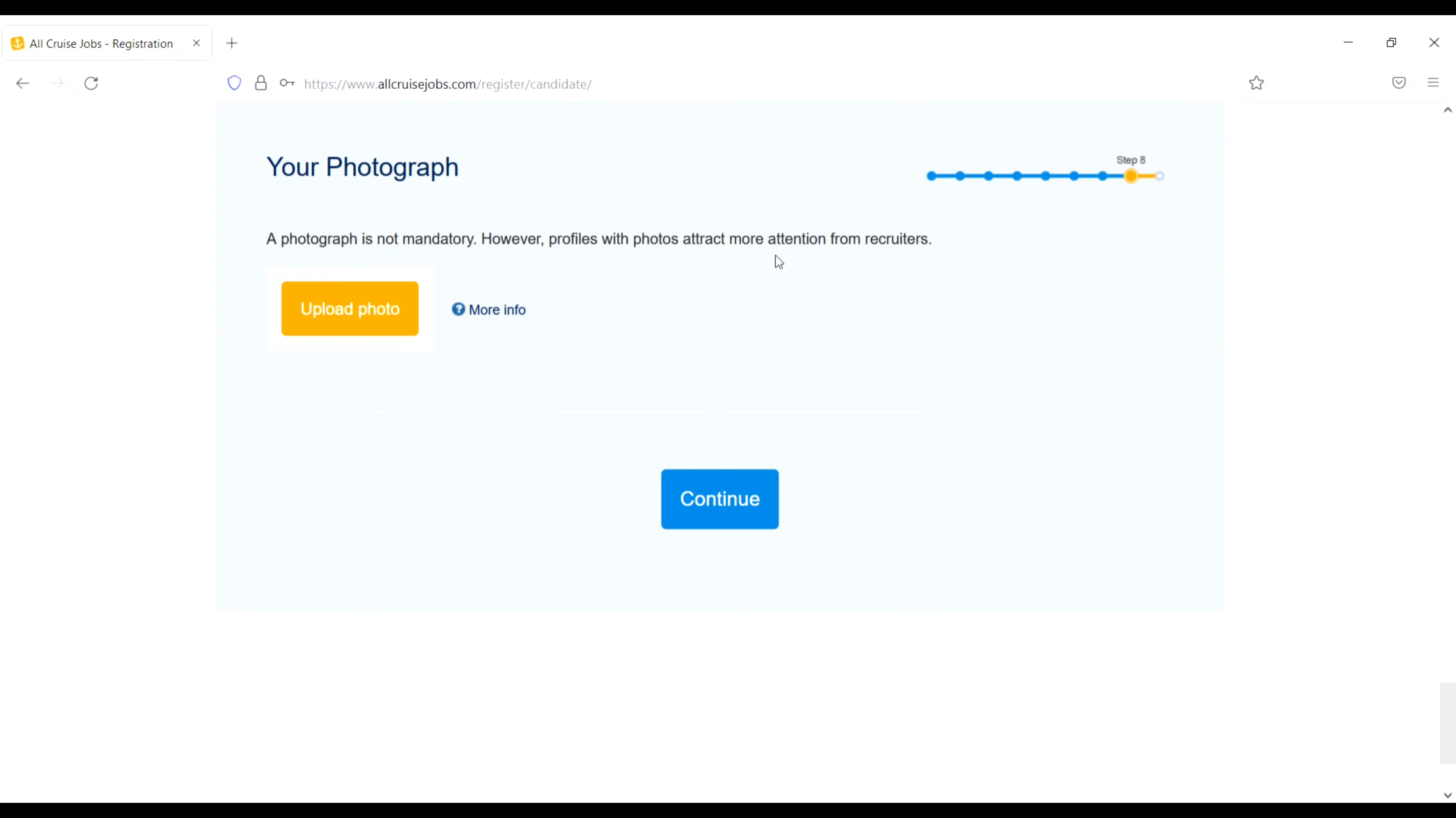Your photograph. A photograph is not mandatory. However, profile with photos attract more attention from recruiters. So just upload your photo and then continue. Next, terms and condition. Just accept all the terms and condition.